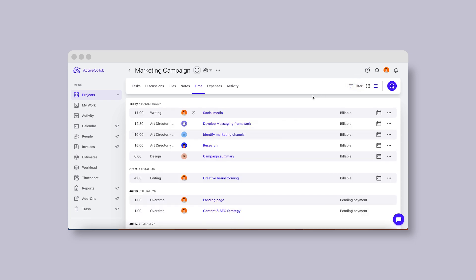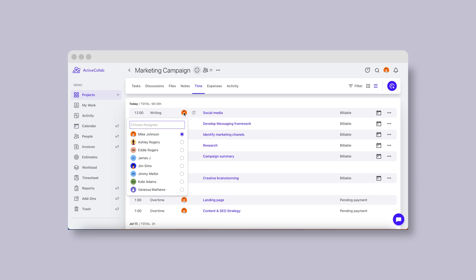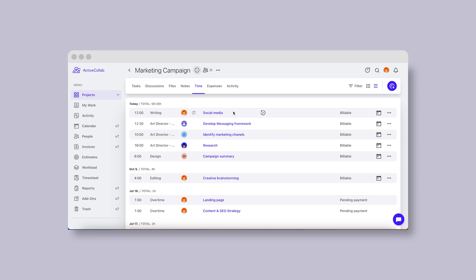The list view will allow you to edit the many properties of the saved time records easily on the spot. For example, adjusting the length of the recorded entry, the job type it belongs to, its tracker, the task it relates to, and most importantly, the status.